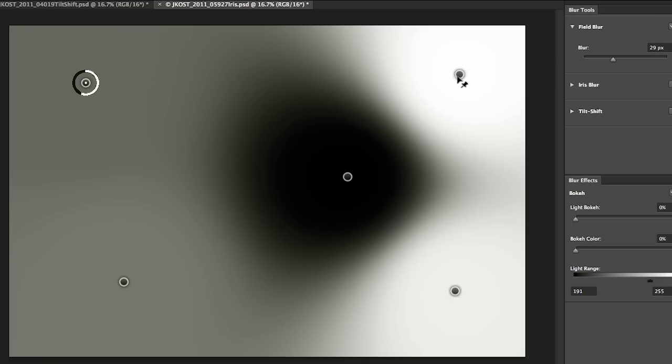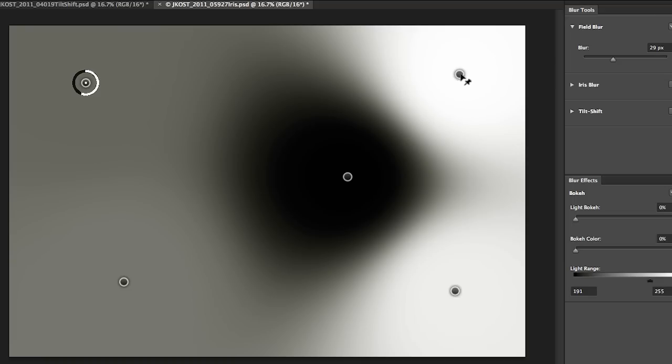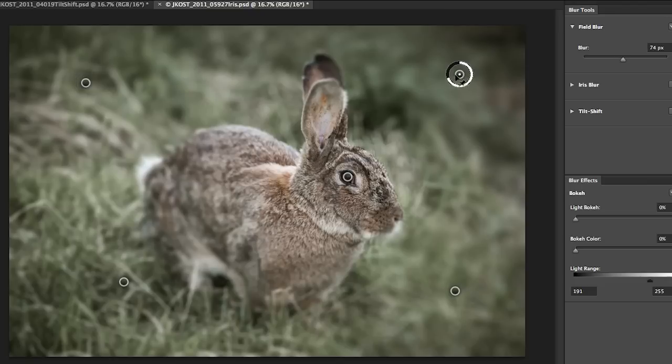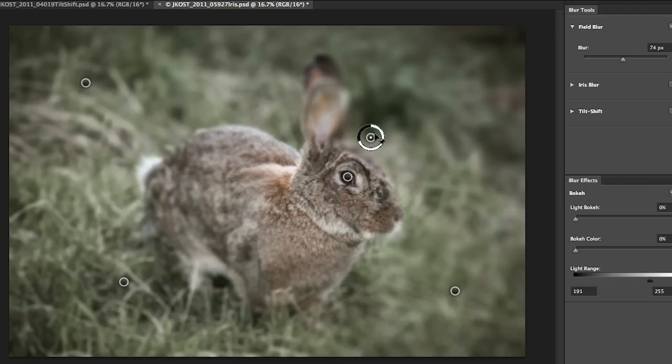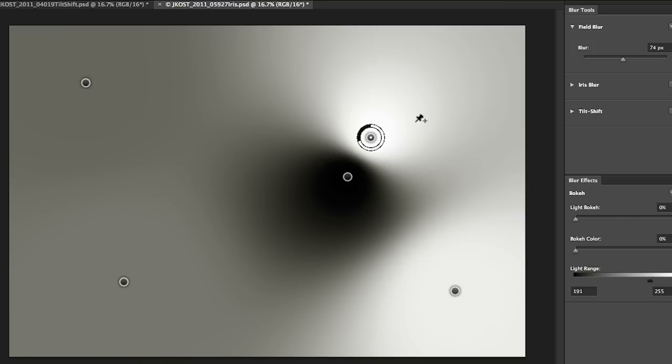And as we reposition these pins, let me just move one really close for a moment, tap the M key again. You can see that Photoshop has automatically changed the mask. So it's interactively making the transition between the different amounts of blur that are being applied to each one of the pins.